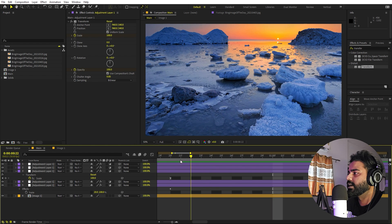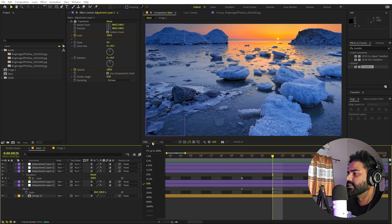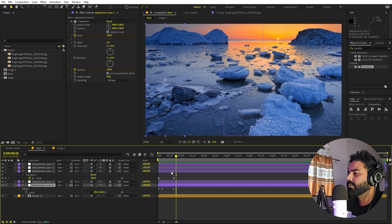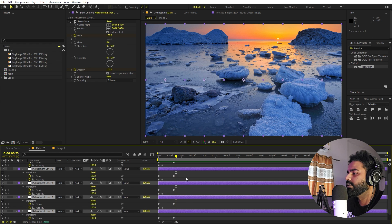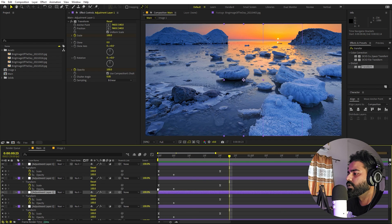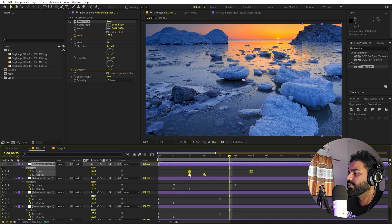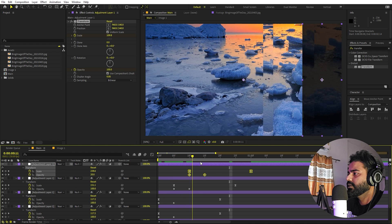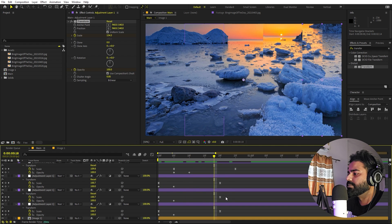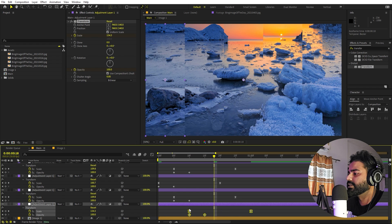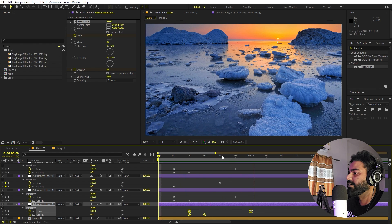If you play back you can see all of them come down at once. We don't want that, so we'll add a little delay. Select all layers, press U to see the keyframes, zoom in, then stagger each layer's keyframes slightly so they animate one after another. Now if you play back you can see the strips animate in sequence, which looks perfect.